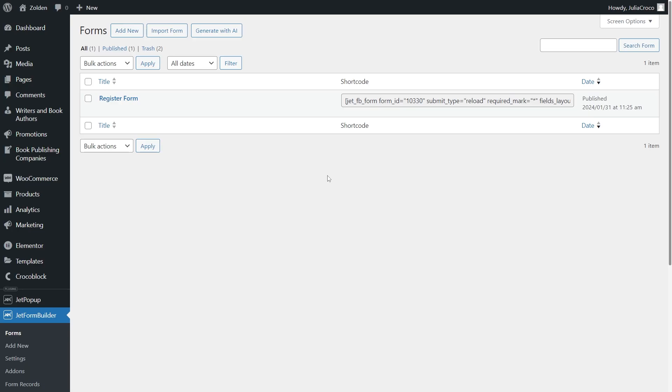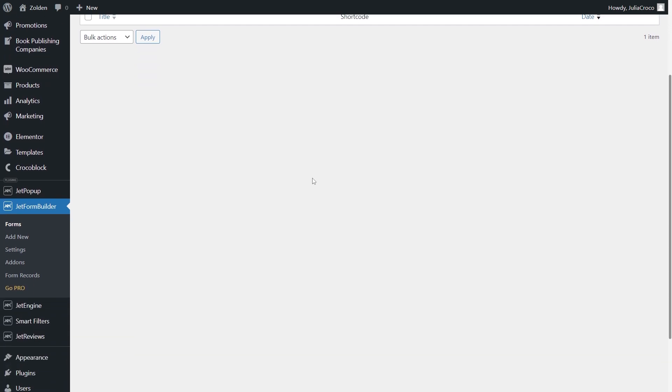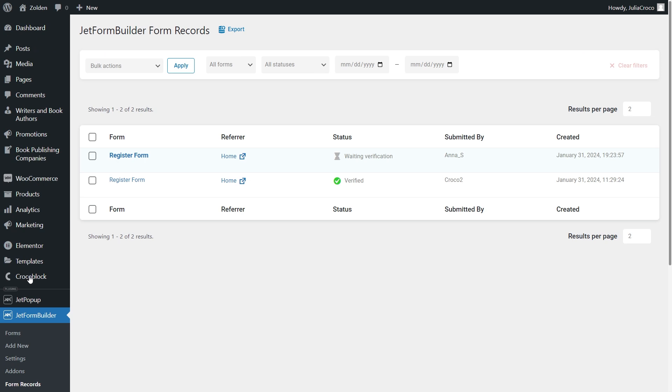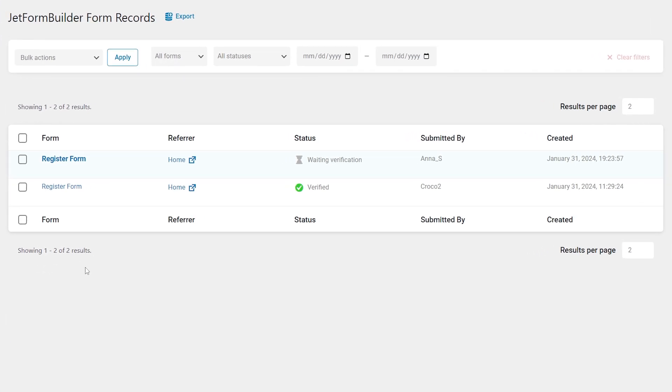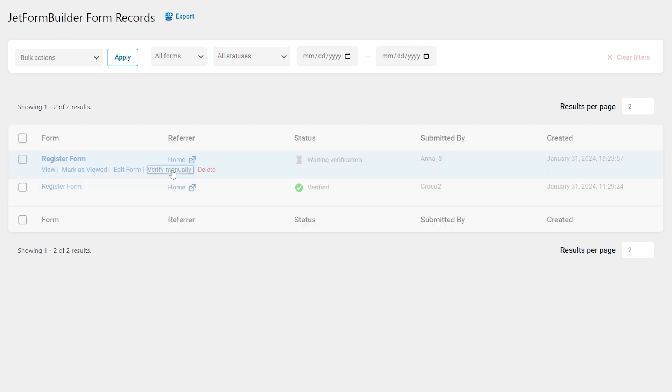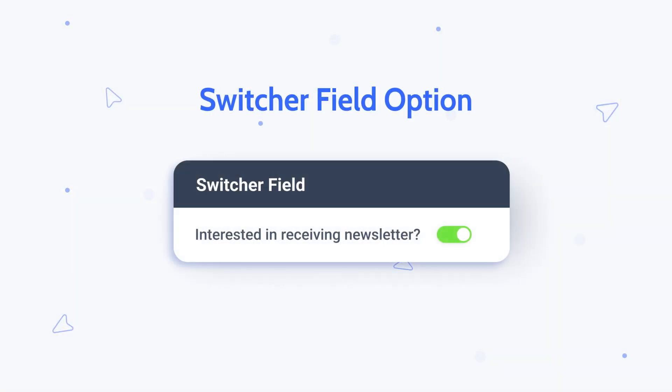To verify the submission from the dashboard, you just need to proceed to the form records where you will find the submitted forms and see their status. This new one has a 'Waiting verification' status, and once you hover over the record, you just have to click 'Verify manually' right here. The form status will change accordingly.